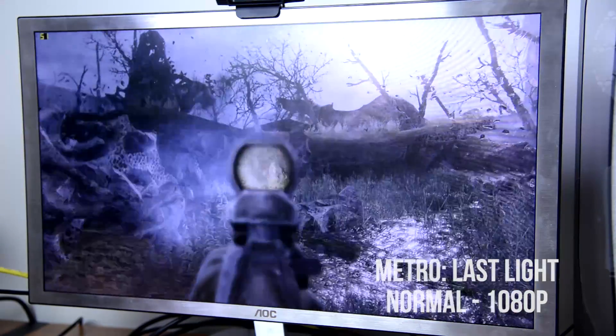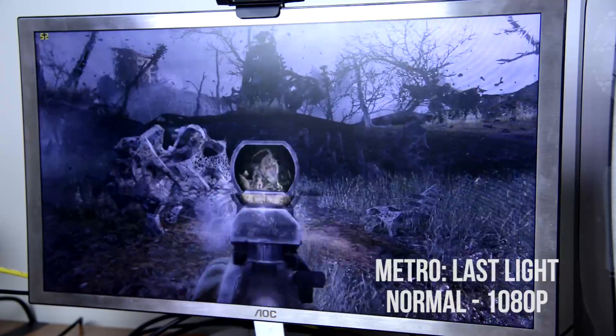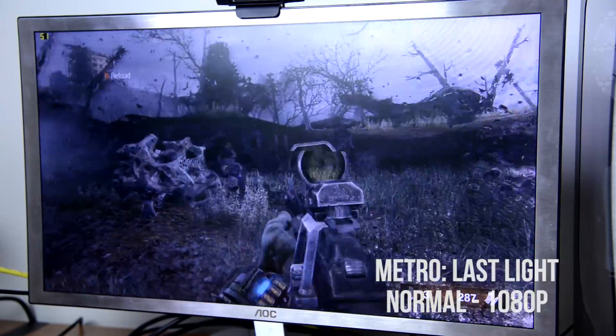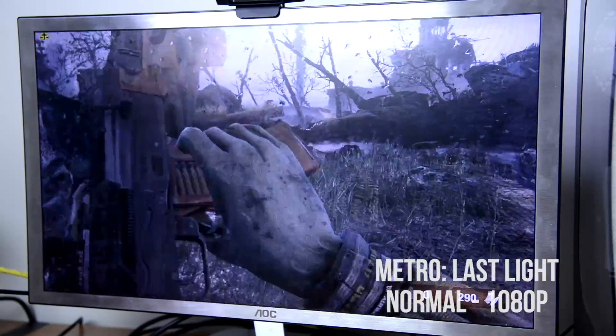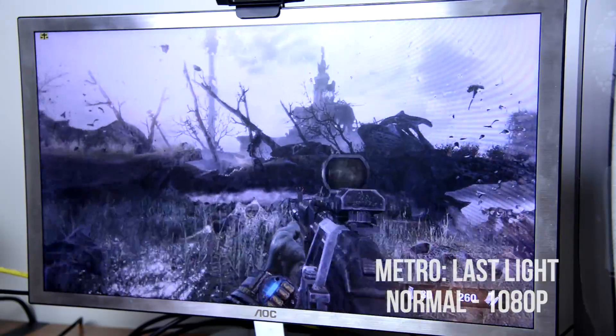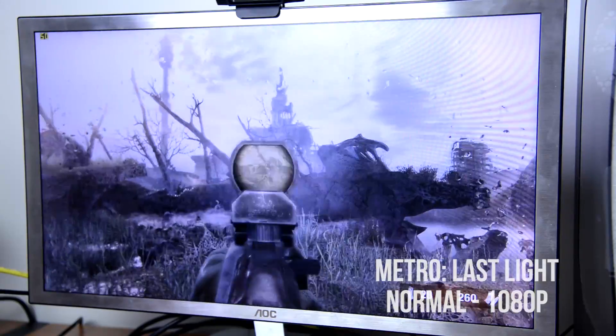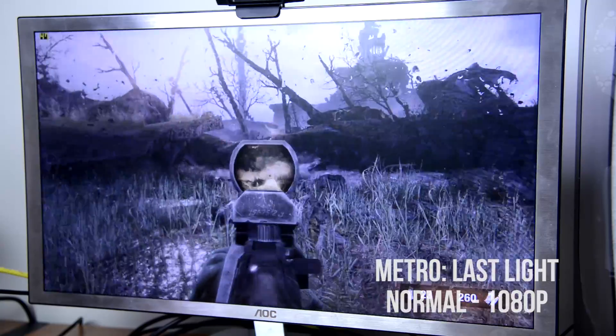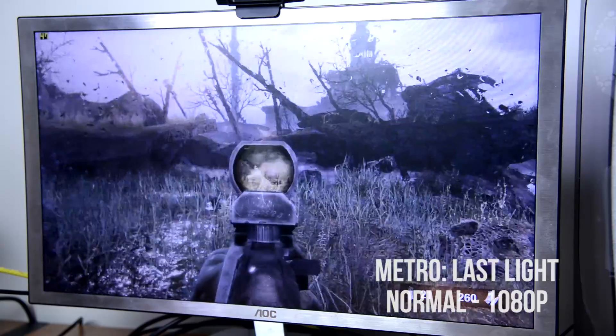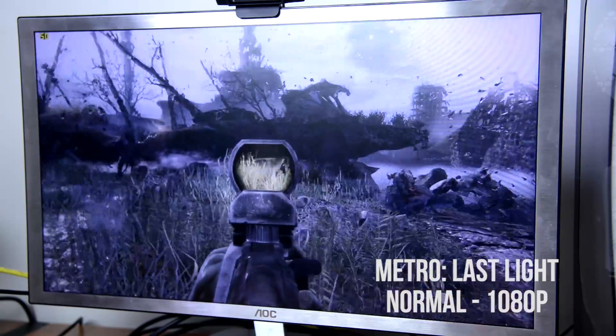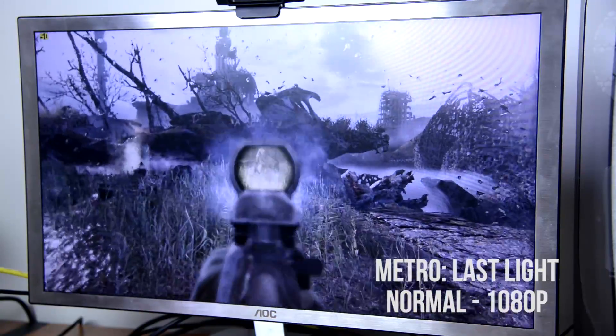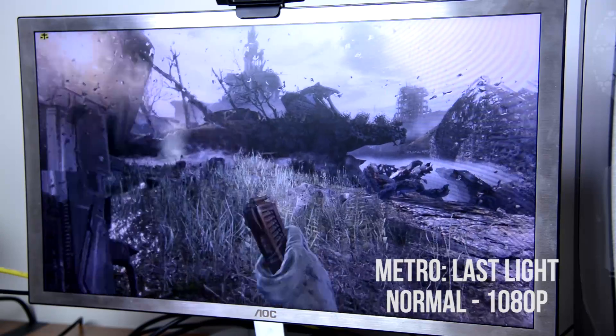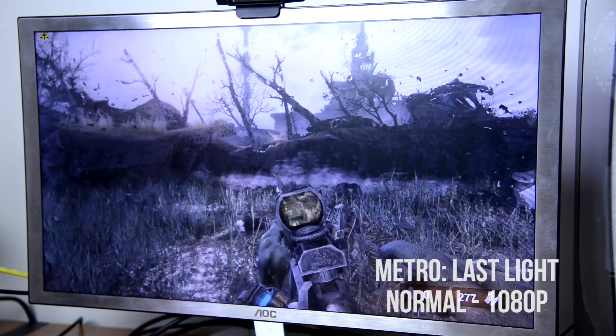Last but not least we have Metro Last Light. Now this is another very graphically intense game that some graphics cards which cost more than this entire computer can't even max out. So here we're going to be able to run it on normal settings at 1080p without any problems.